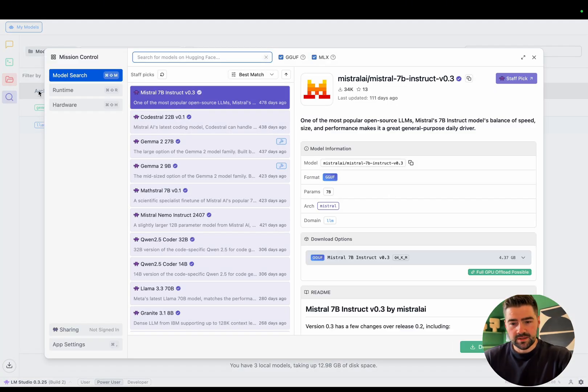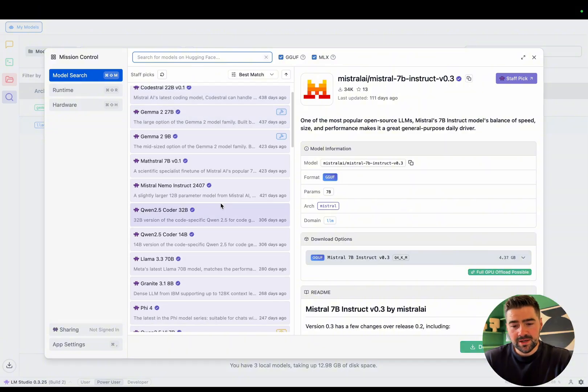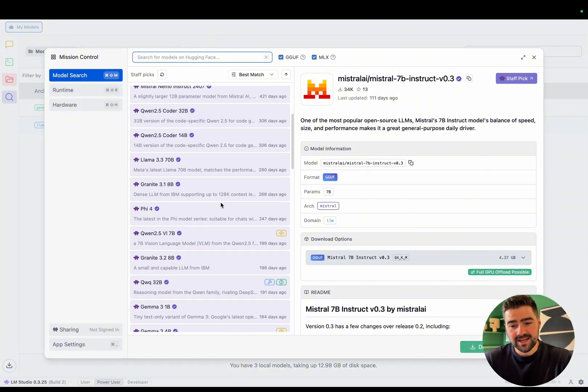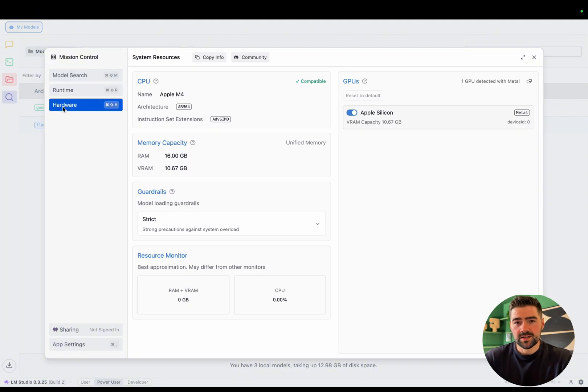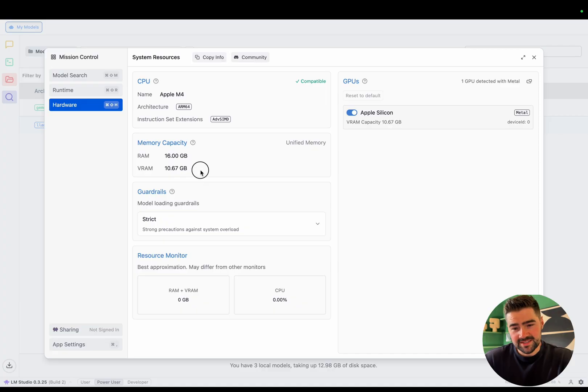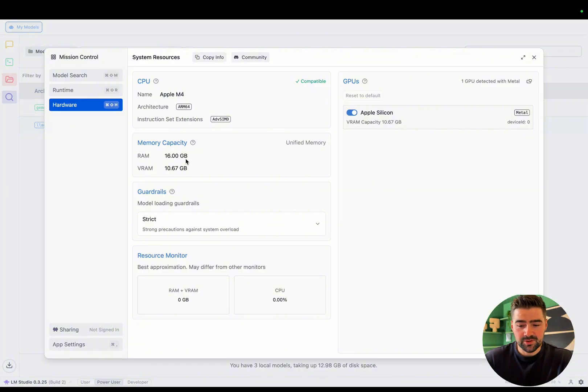The discover tab. So once in the discover tab, this mission control panel will open. This is where we can select and download models for our machine. Another handy tab is this hardware tab. This shows you what your computer is exactly capable of. This will come in handy in a minute later when we're selecting our model.